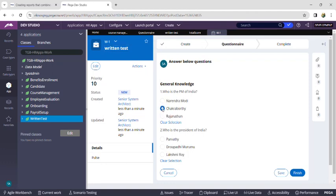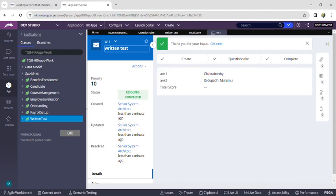I am clicking on a wrong answer for the first question and the right answer for the second question, then clicking Finish. Since I gave five marks for each and only one question is correct, I should get only five marks. To check the score, click on Clipboard, go to PY Work Page, scroll down, find PY Question Group, click the plus symbol, and click on PY Question Group QP of 1.